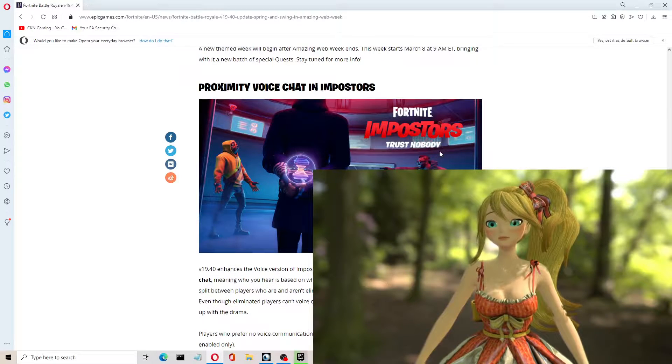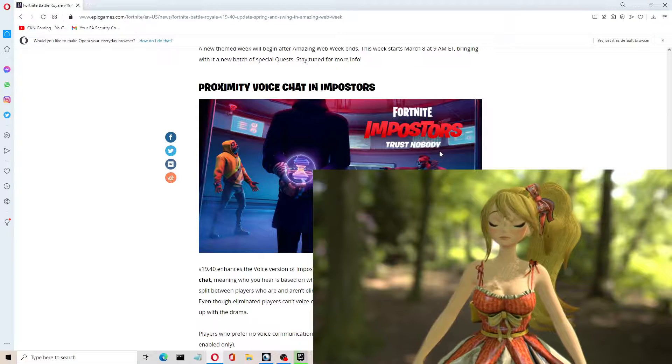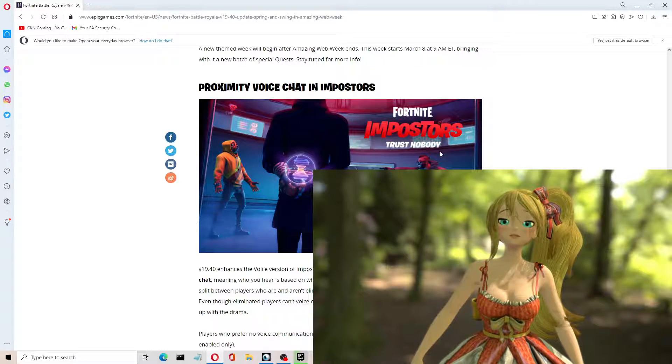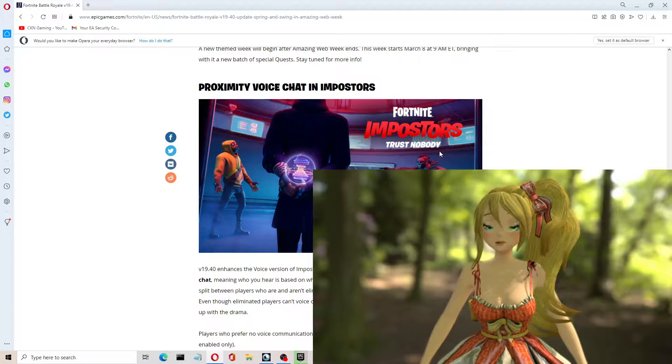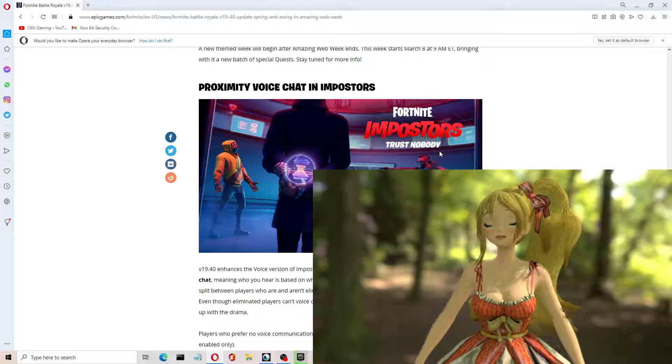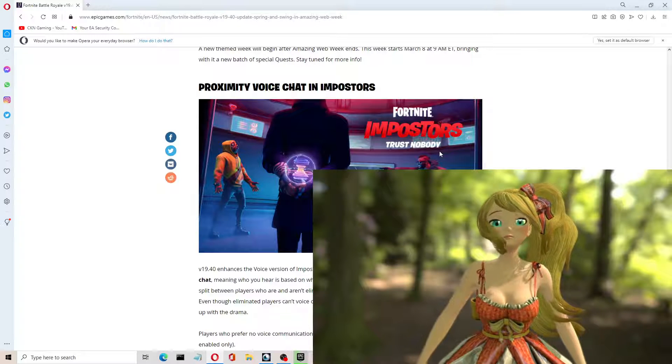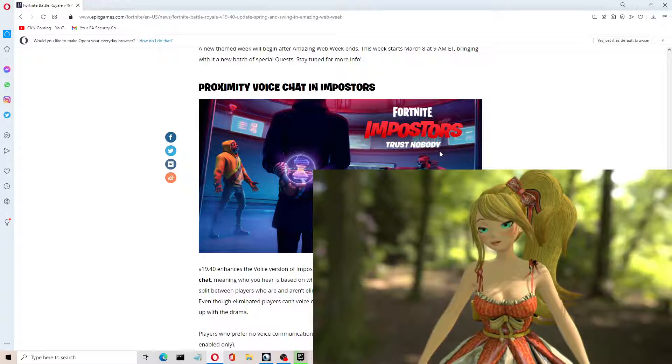Proximity voice chat in Impostors. Speaking of which, I probably should make a video for you guys on Impostors, Fortnite Impostors. I haven't made that in quite a bit of time. So there's a proximity voice chat.